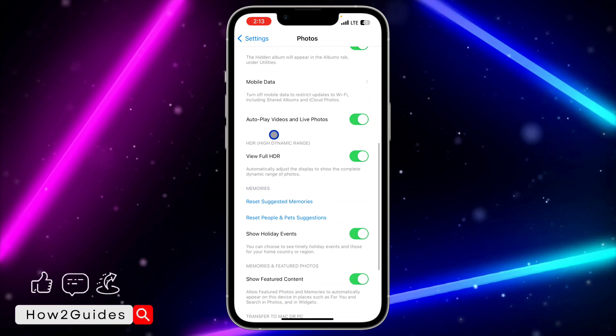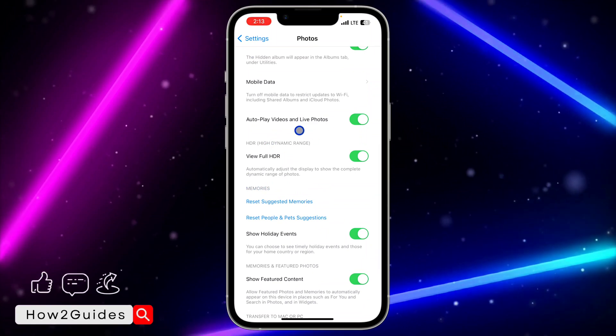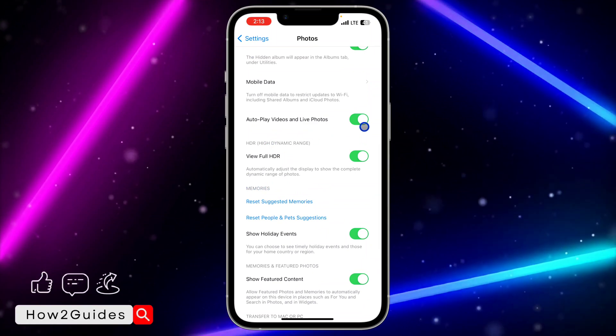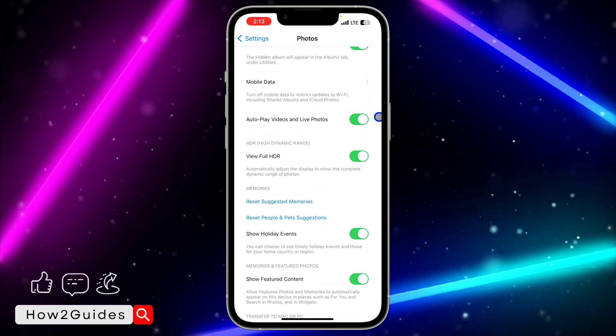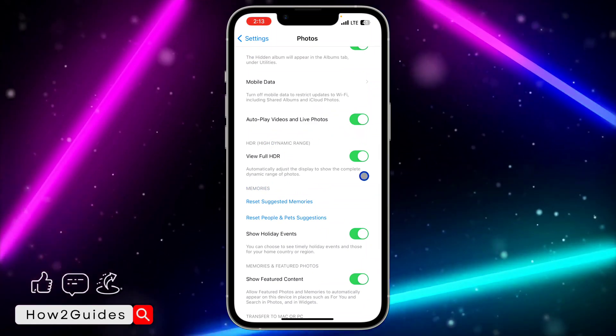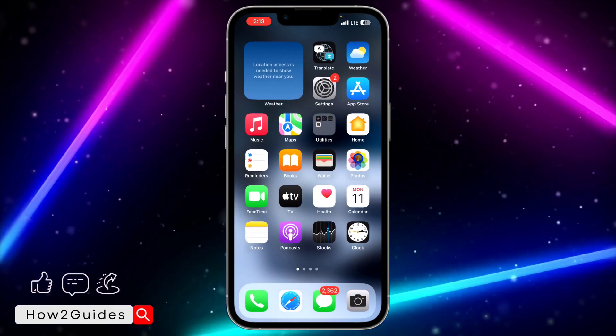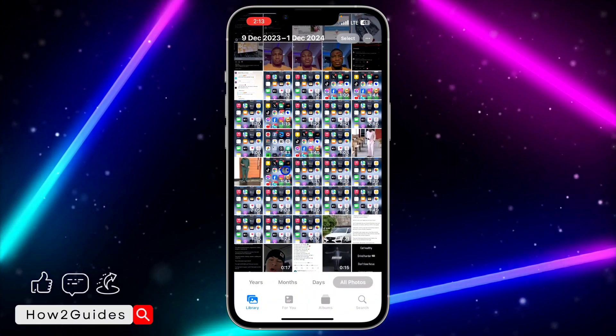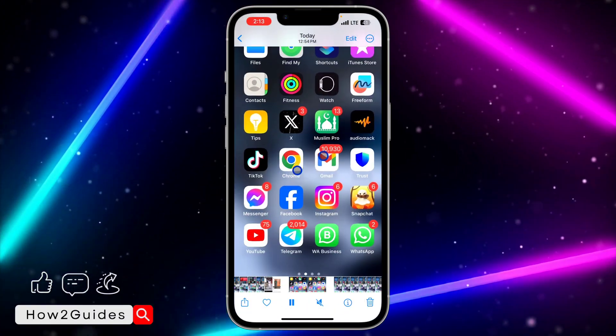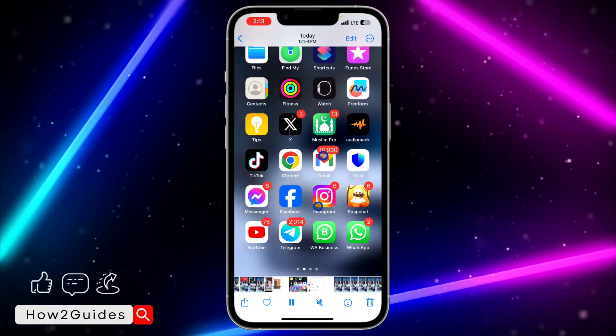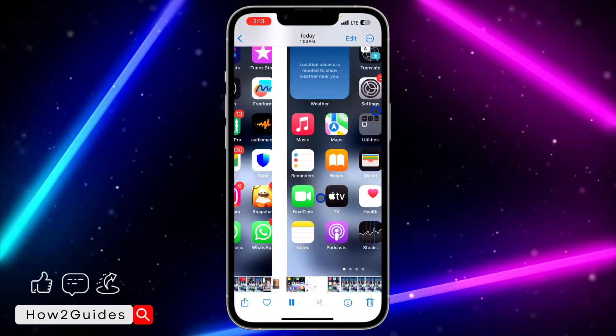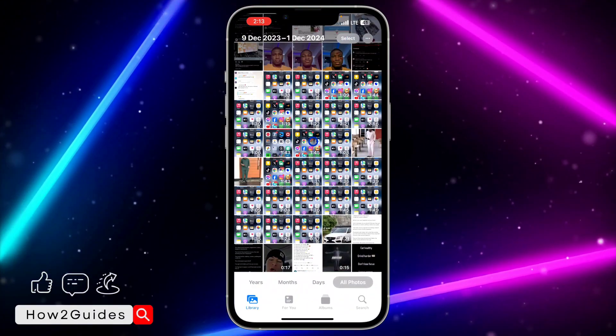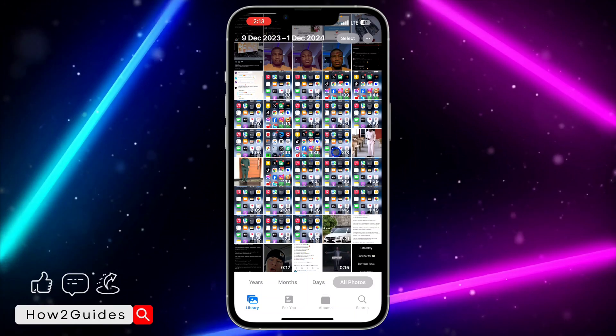Once you click on Photos, scroll down and you're going to see Auto-Play Videos and Live Photos. If the option is enabled like this, all the videos and live photos will start playing automatically. As you can see, it is playing automatically once I click on it.